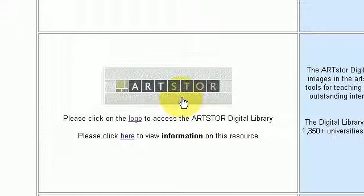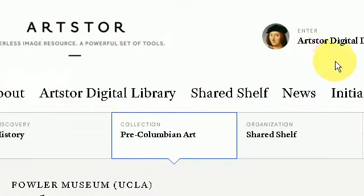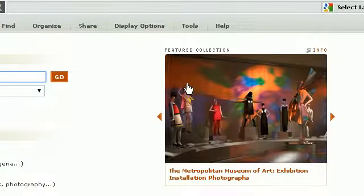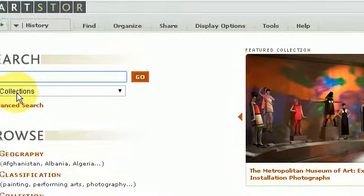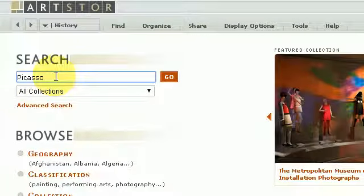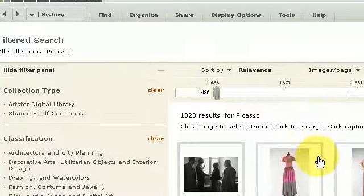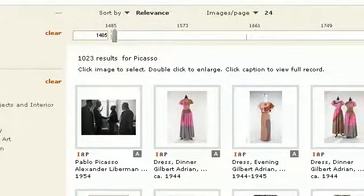The first thing I need to do is log on, so I press the log on button. I go to ArtStore digital library and, assuming I'm doing a research topic in regards to Picasso, I type in my research query, press go, and here I have a list of image results.